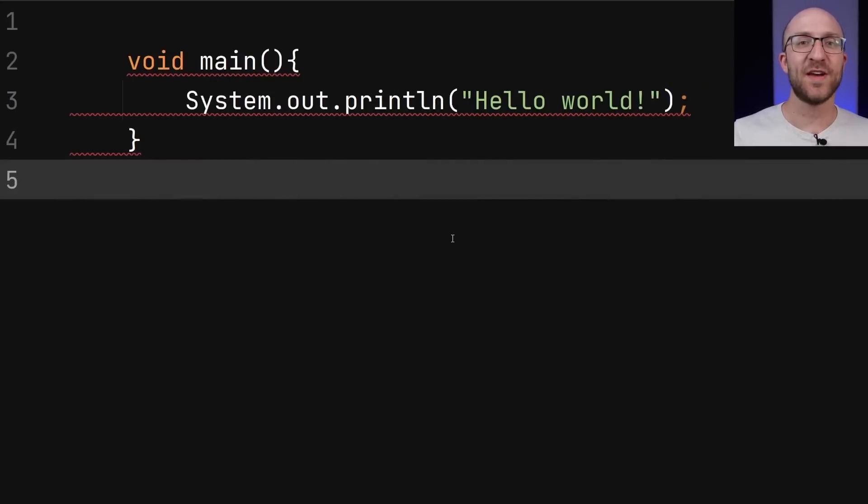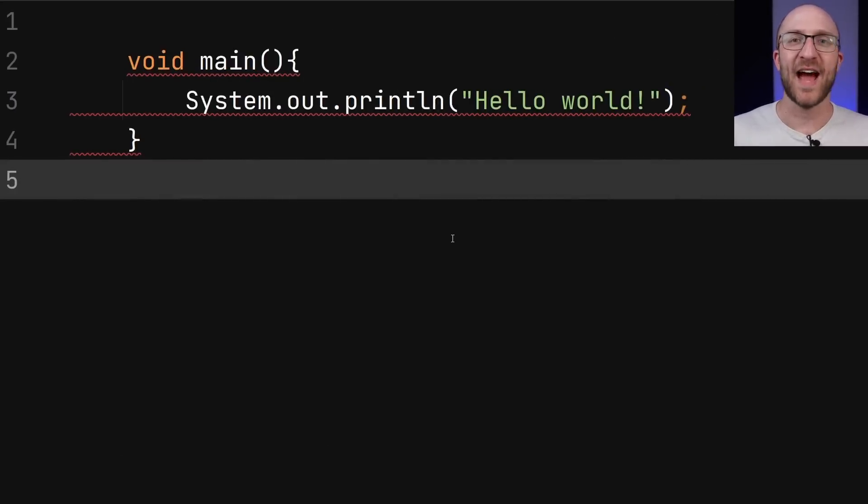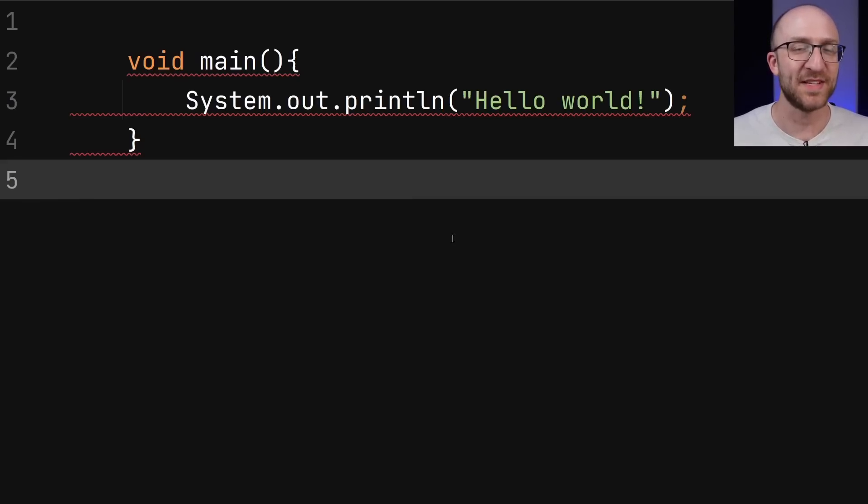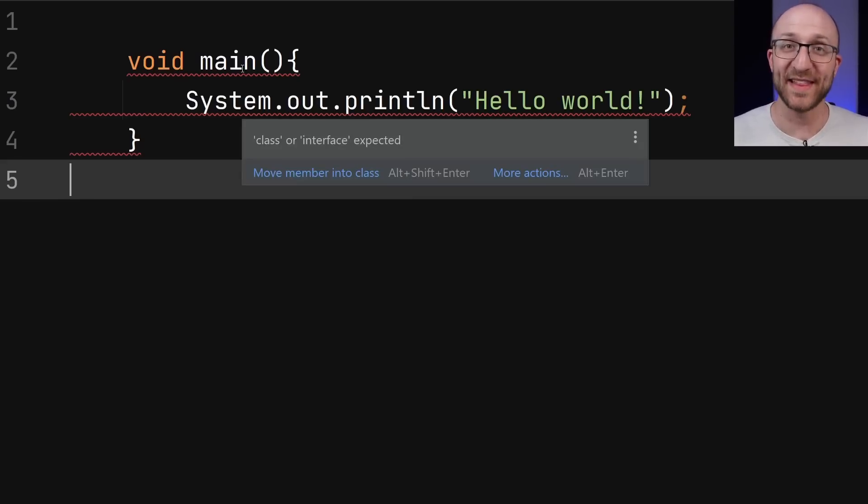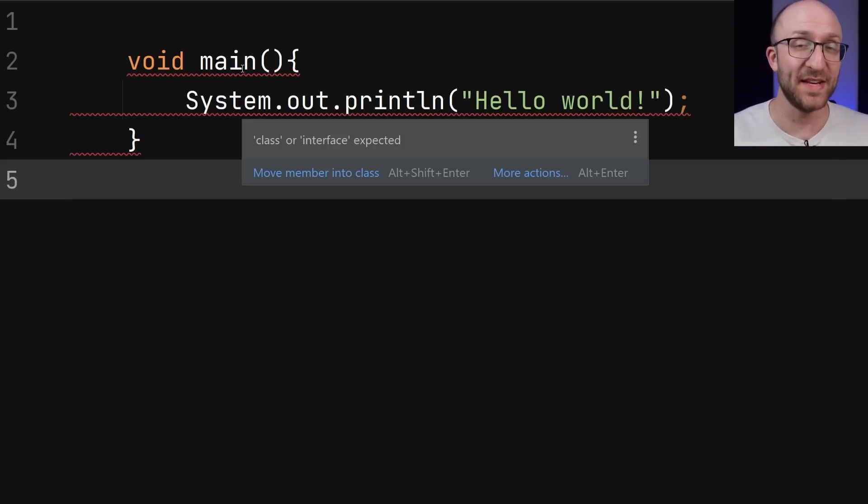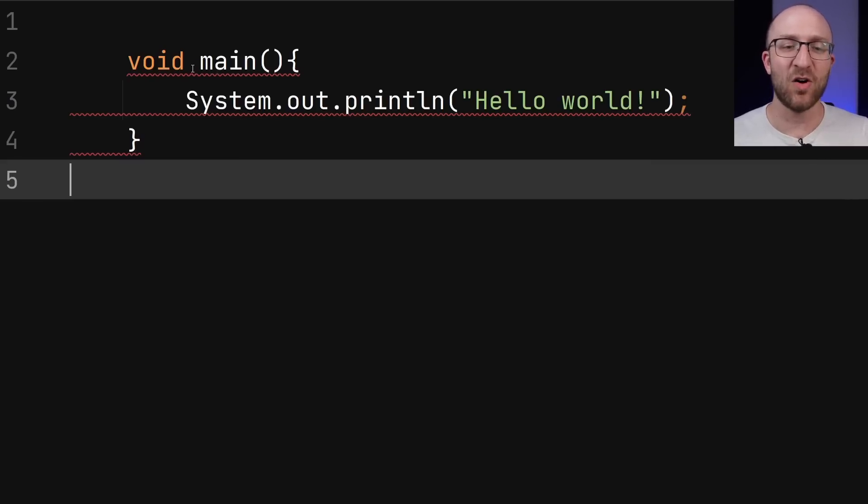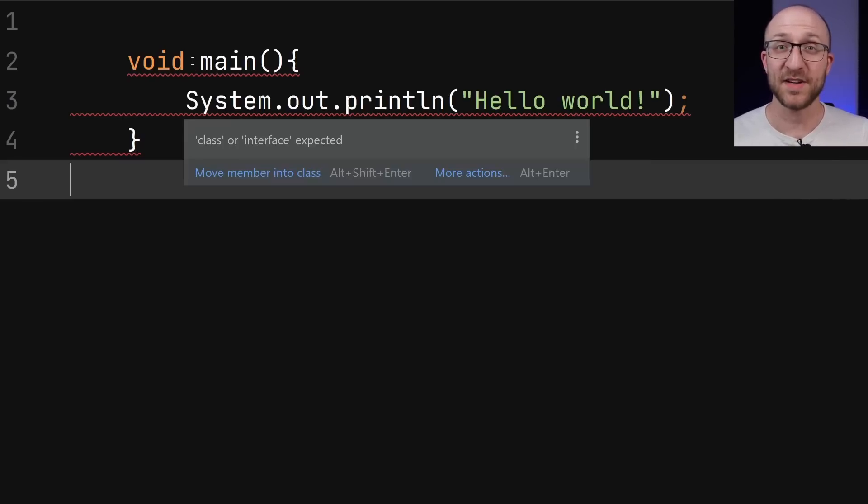Now, since these new features are only available as a preview in an early access build of Java, the IDEs haven't really caught up to this yet, which you've probably noticed by all the angry red lines here in IntelliJ. Even though I've installed Java 21 and I'm telling it to use preview features, it still thinks there's all kinds of syntax errors here.